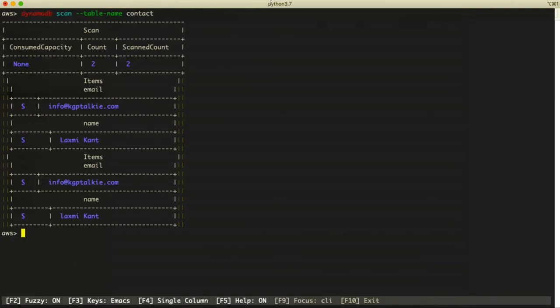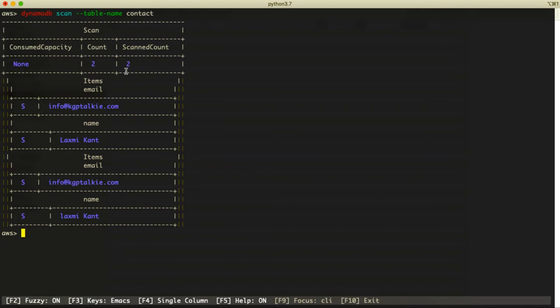Then you'll be able to see the data. In this data, the total number of items is 2, and the scanned count is also 2.